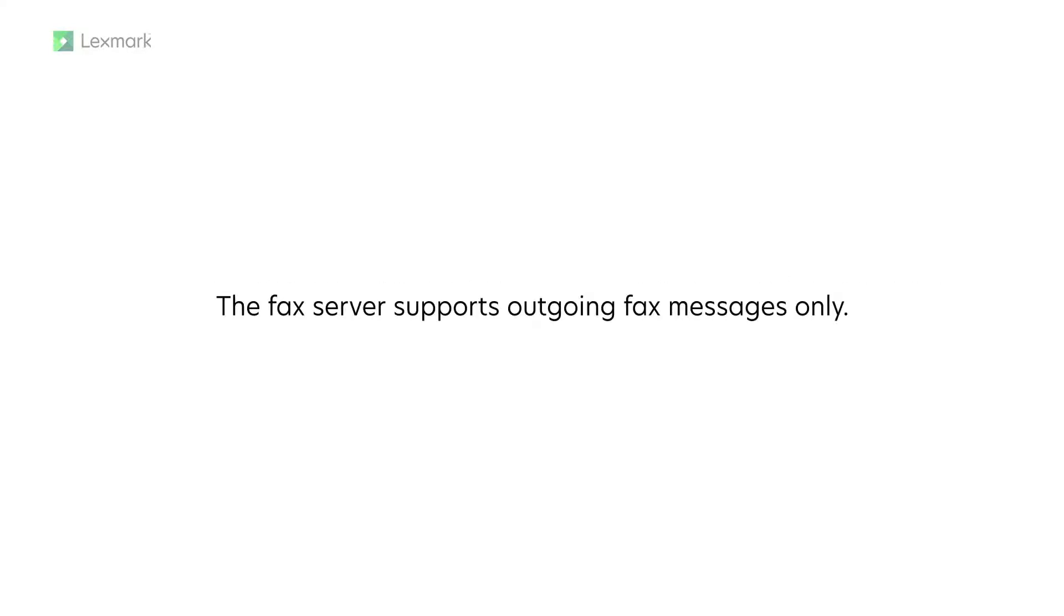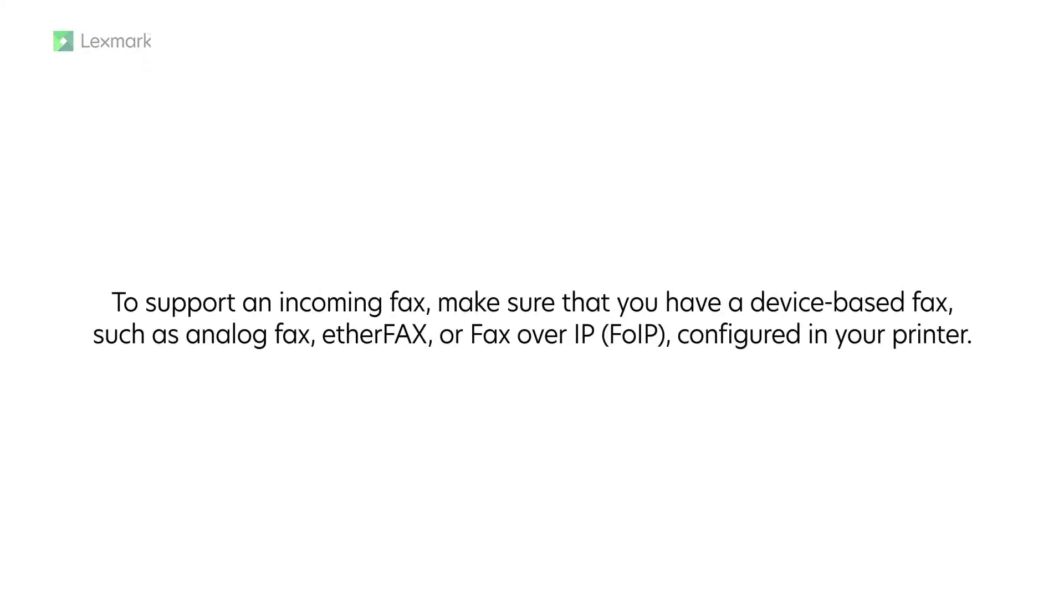The fax server supports outgoing fax messages online. To support incoming fax, make sure you have a device-based fax such as analog fax, ether fax, or fax over IP configured in your printer.